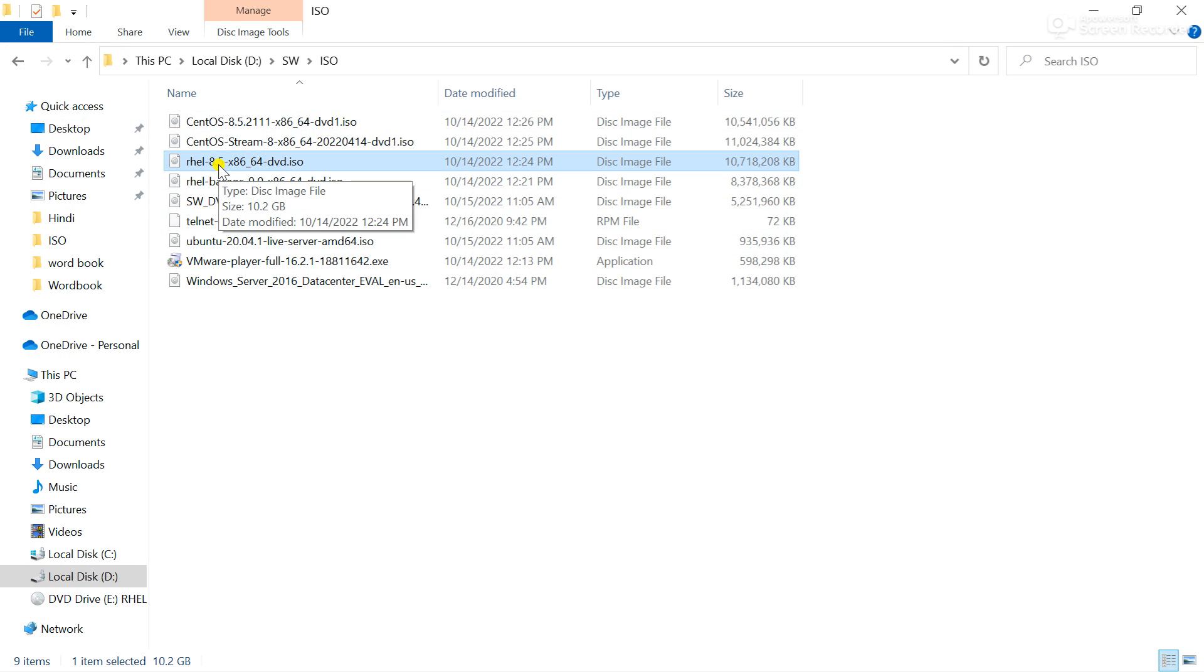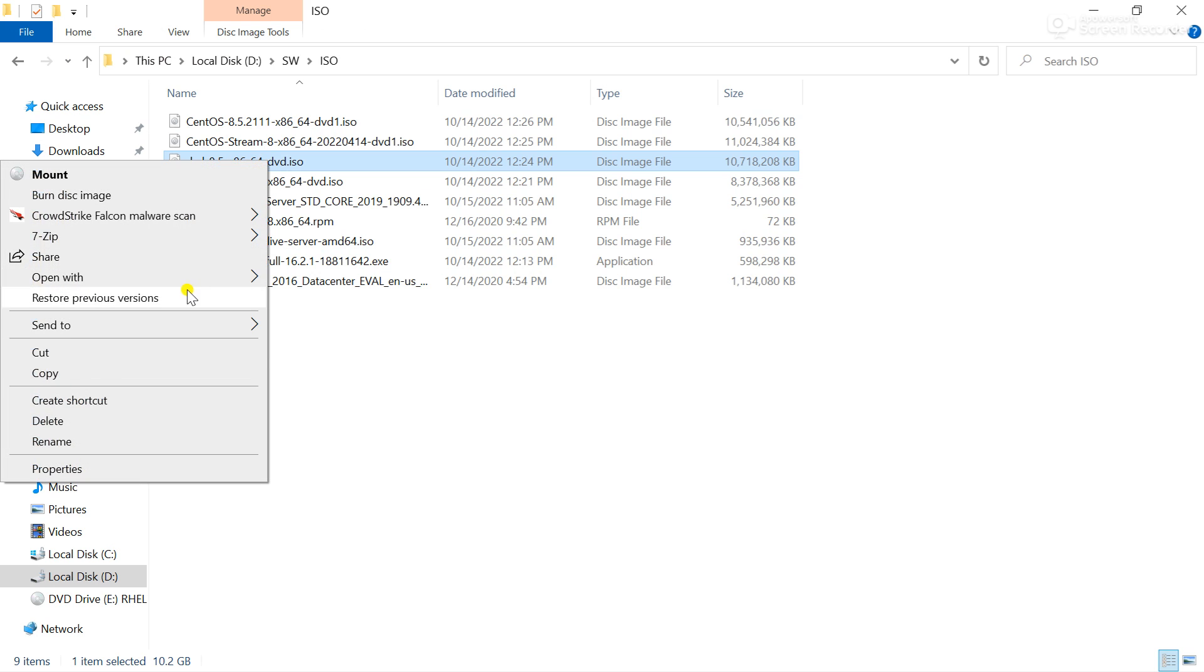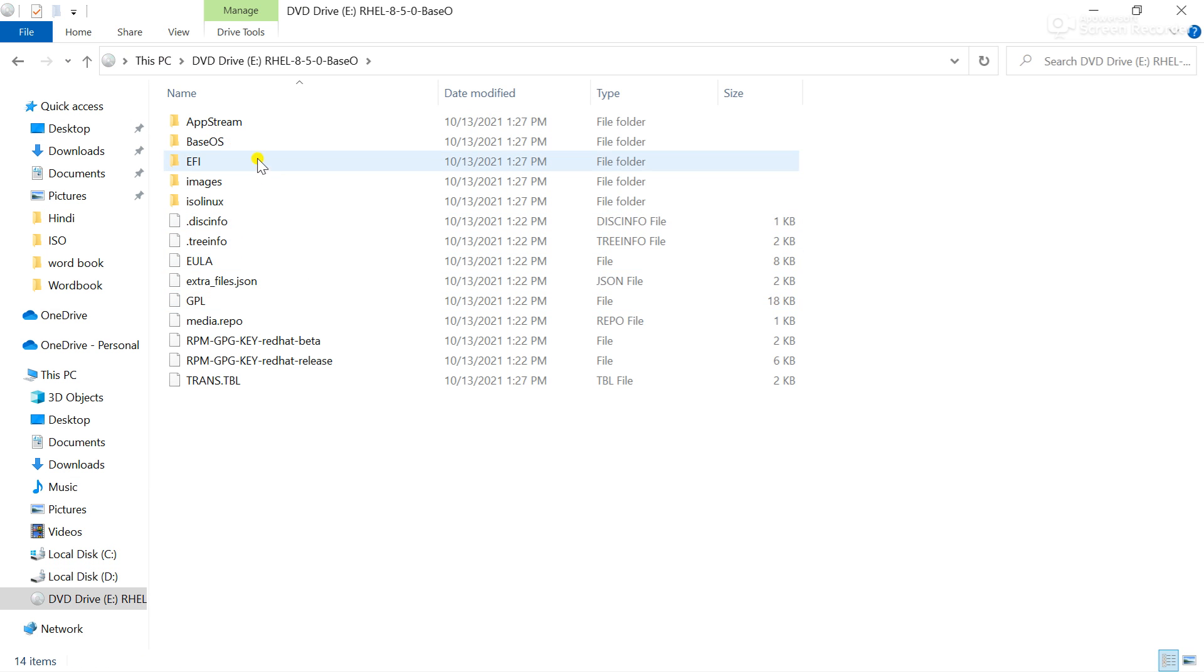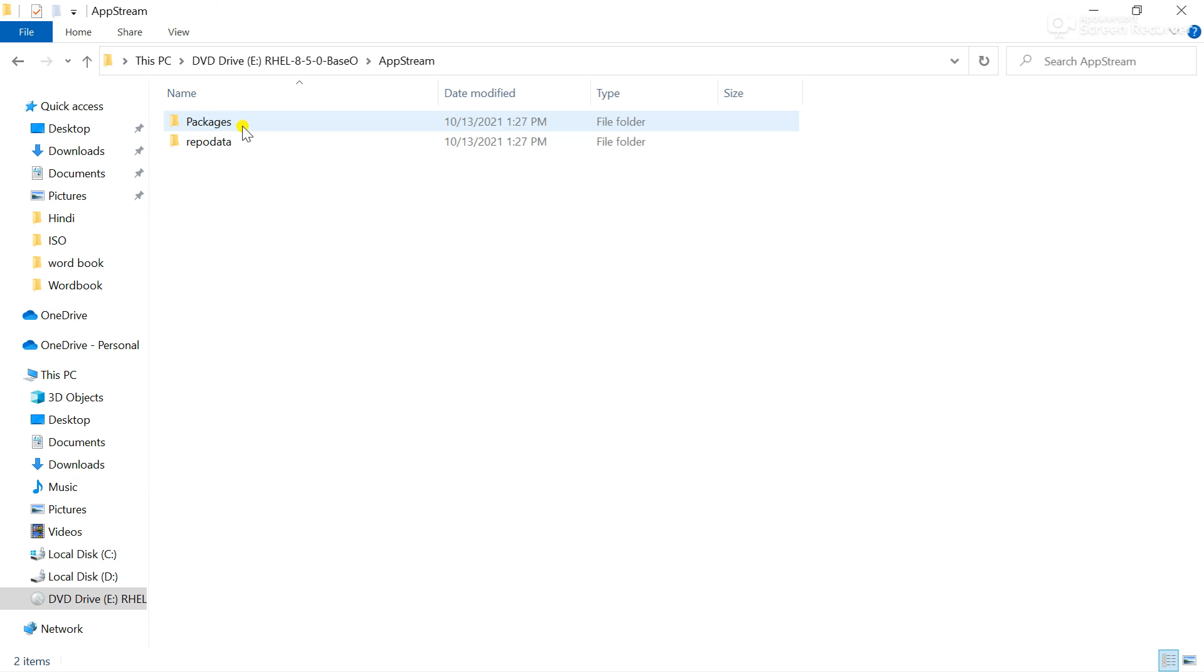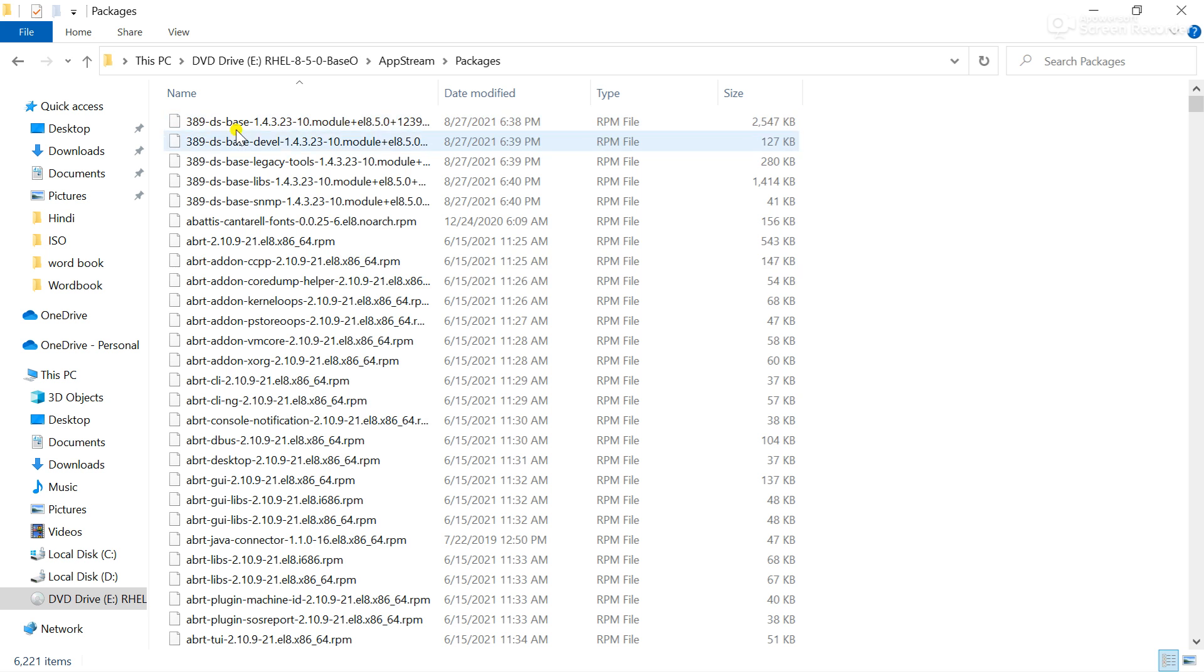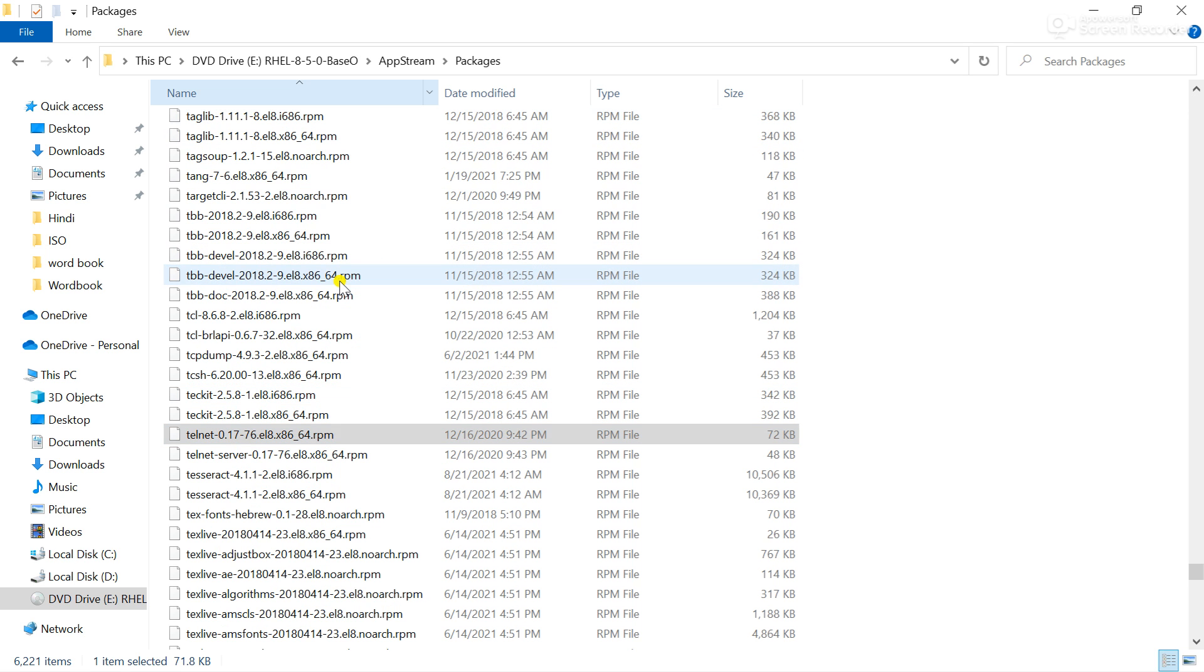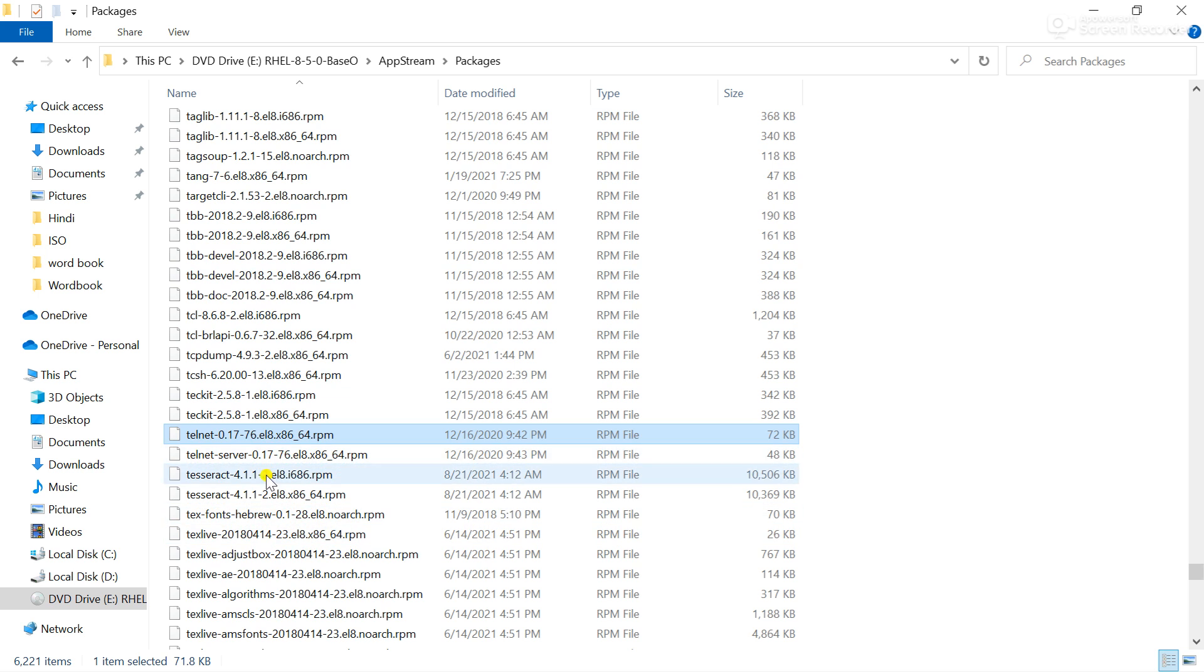I will open this and go to upstream, go to the packages. Here search for the telnet package and you can see telnet package is available here. I need to upload this package to the VM or the server.